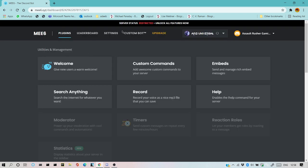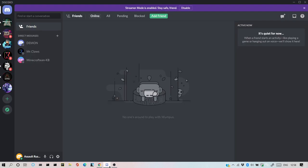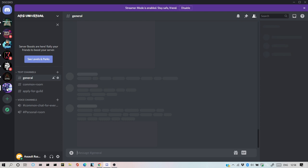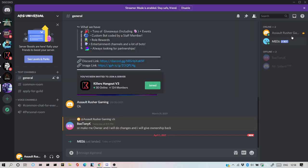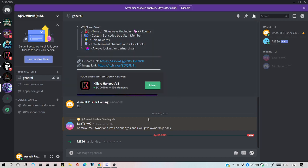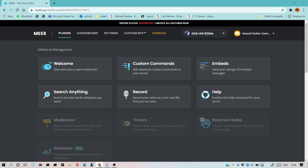As you can see, I'll just go to Discord and I'll go to my server. See, the bot is here - ME6. I'll go back to the Discord website.